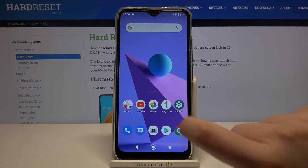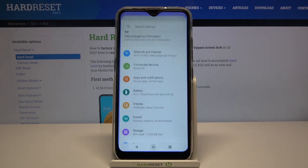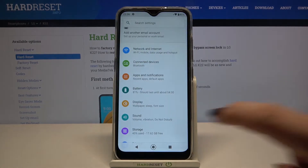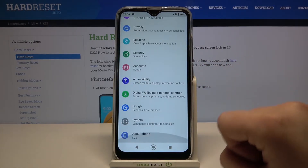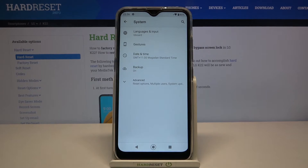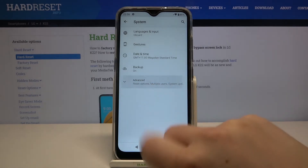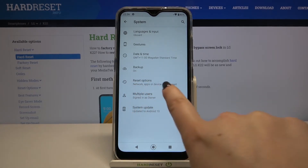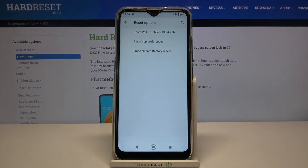Let's follow along. Tap on Settings, scroll down to the very bottom, and tap on System. Now tap on Advanced, and here we've got Reset Options — let's enter.